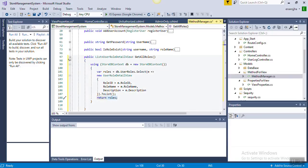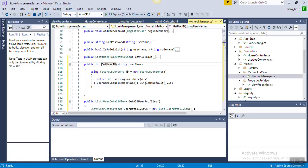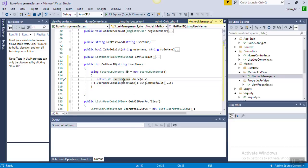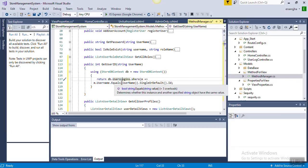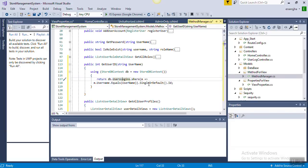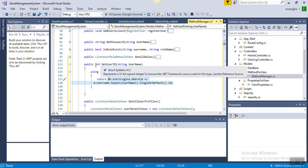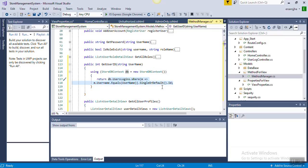The next function is GetUserId, which takes a string username as parameter. We check inside the database UserLogin where the lambda expression m such that m.Username equals the provided username, then SingleOrDefault, and return that ID to the calling function. The ID is of integer type, so we are returning the integer user ID.